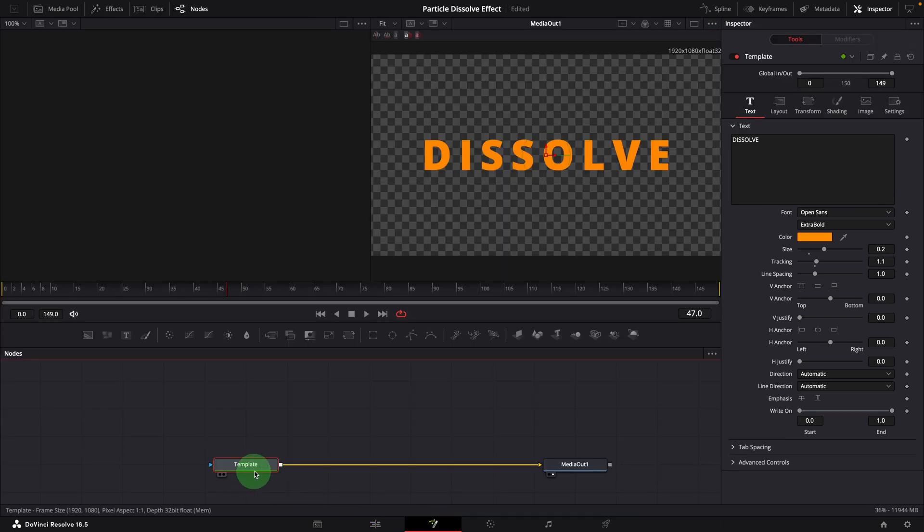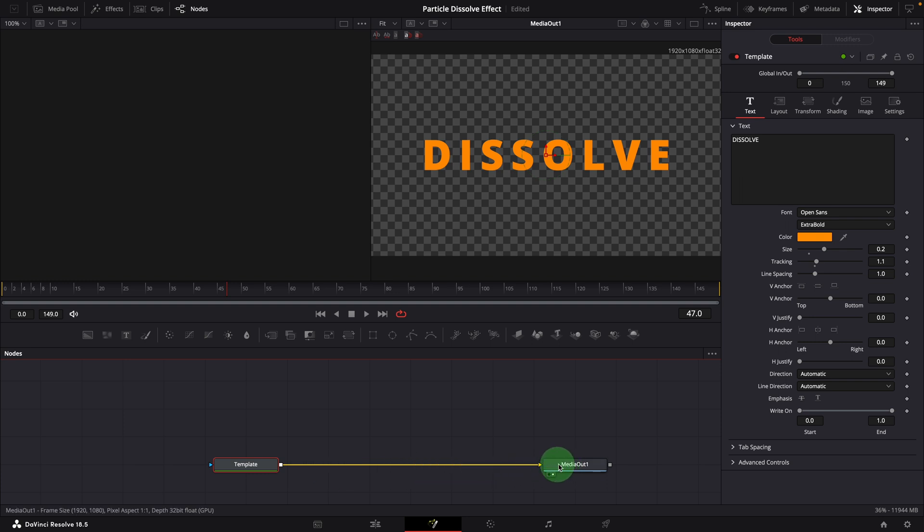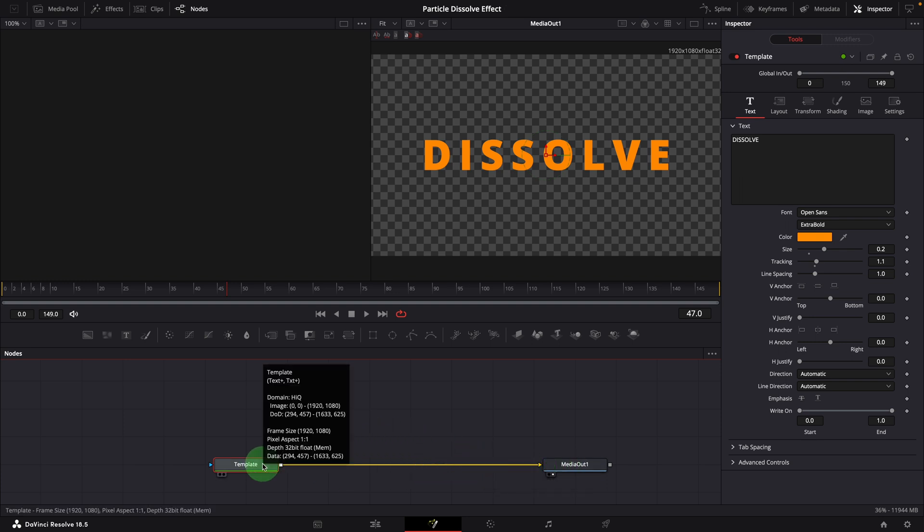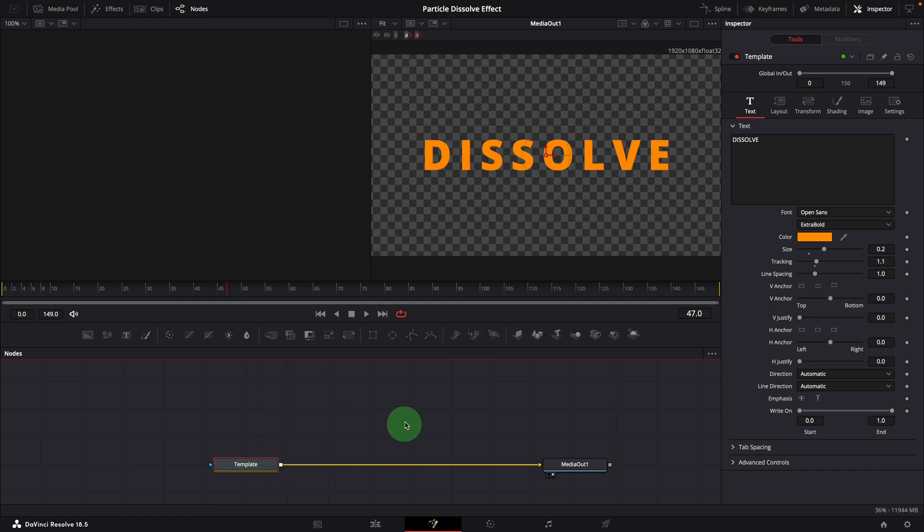We see a template node connected to the media out. The template node is basically a text plus node. First, as you've seen in the template, we need a wiping effect to wipe off the text.